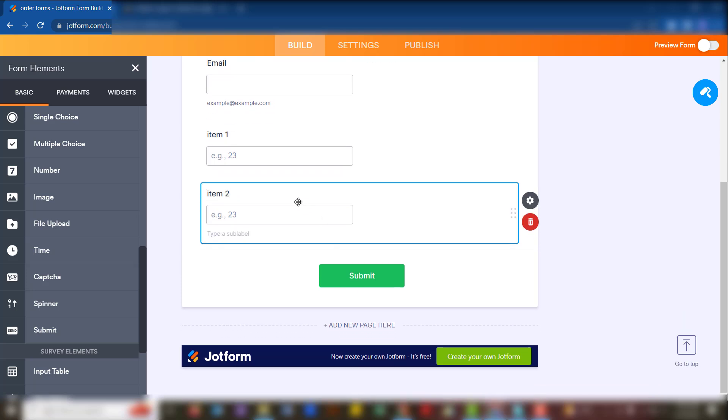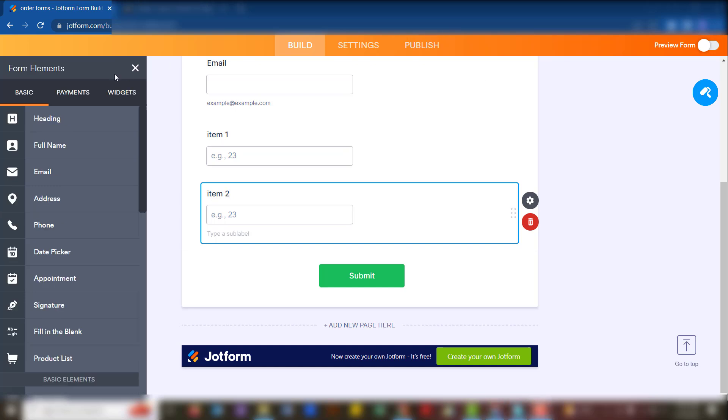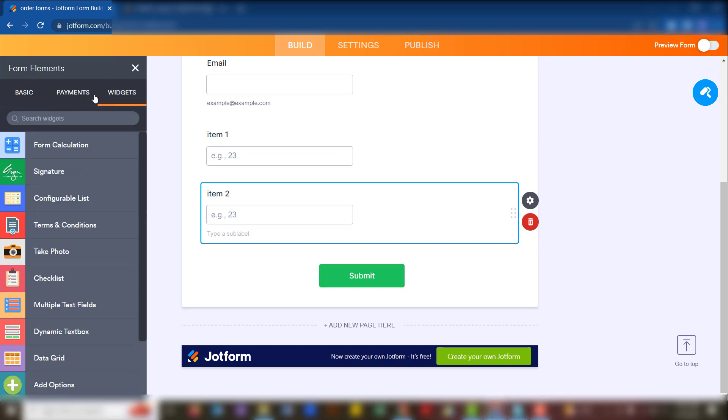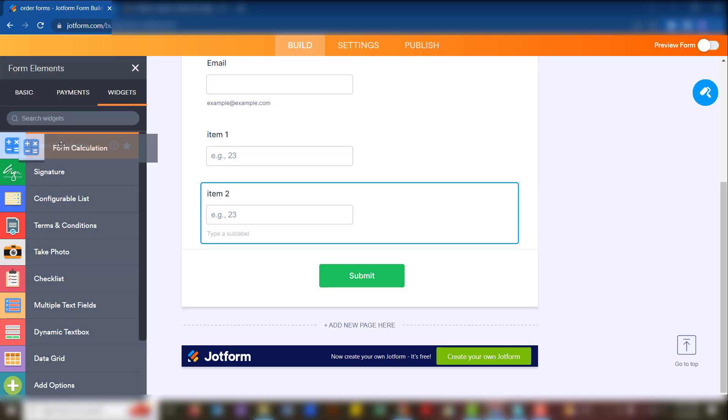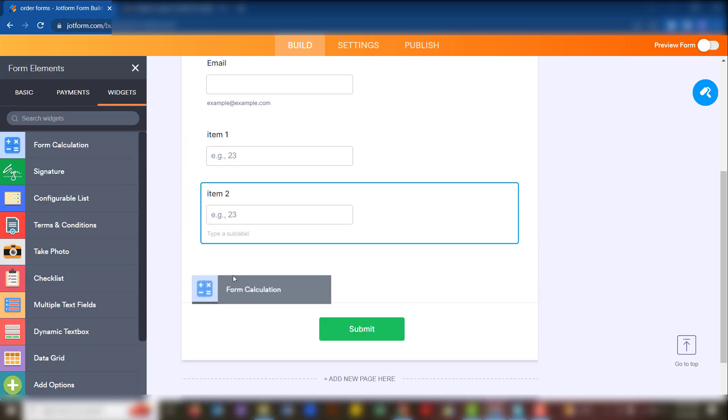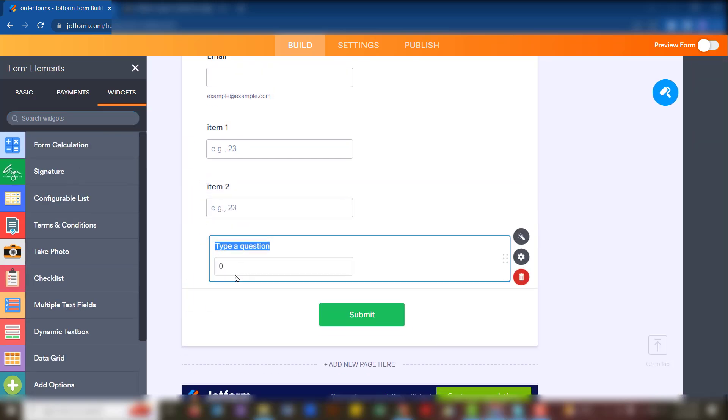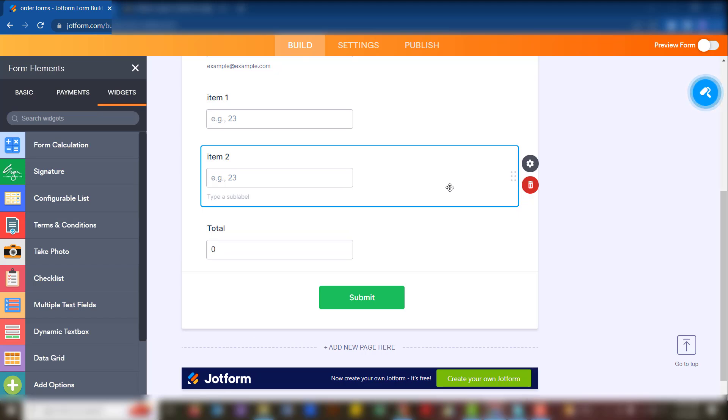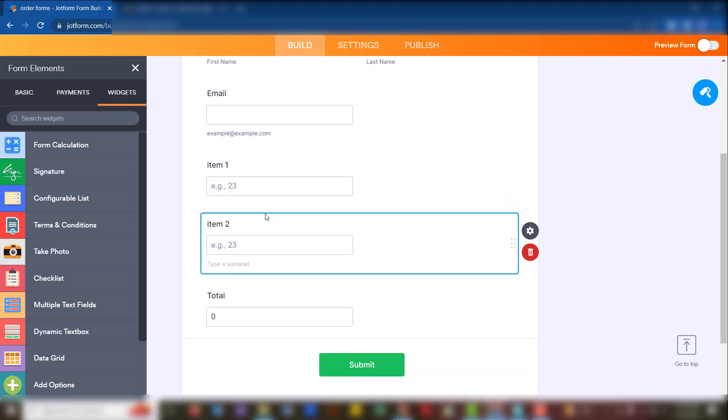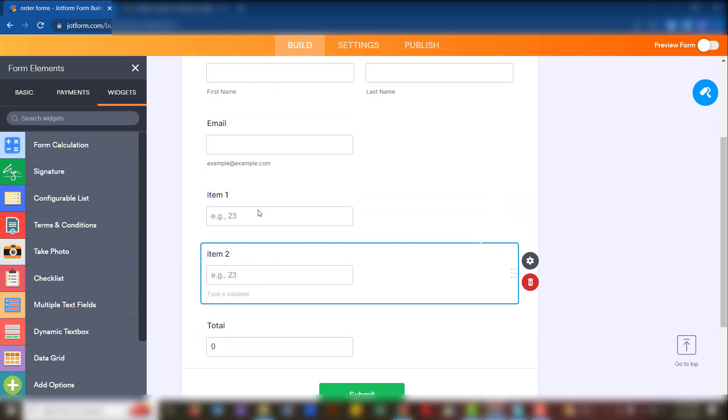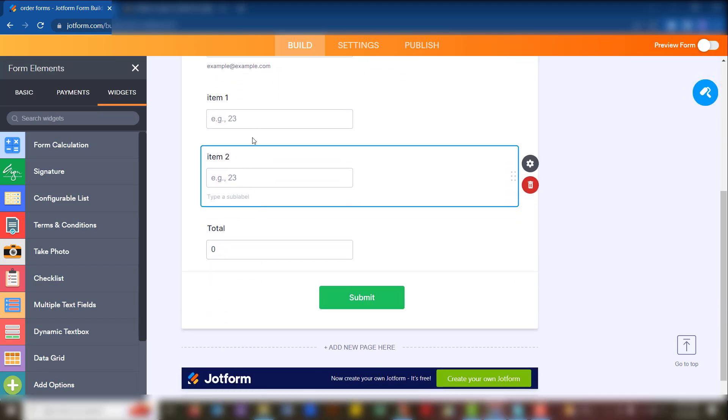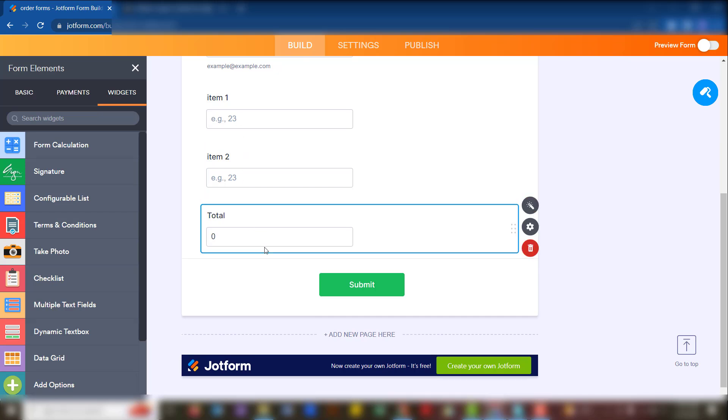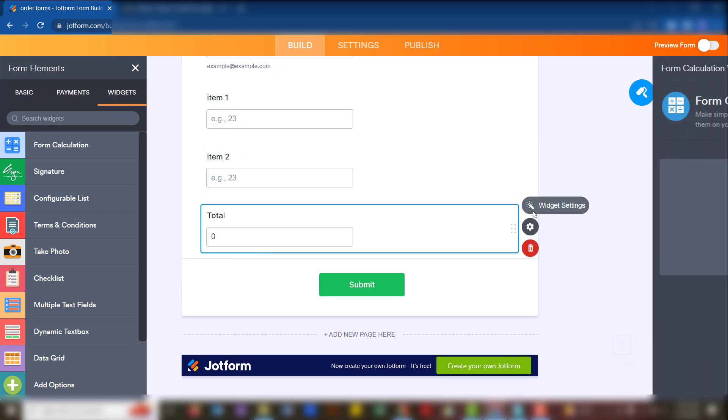We want to have a total. From this information we go to the widgets and search for form calculation. We drag that there and then we write 'total'. Once that is done, we now need to calculate the answers for adding item one and item two. So under this total, we go to the widget settings.